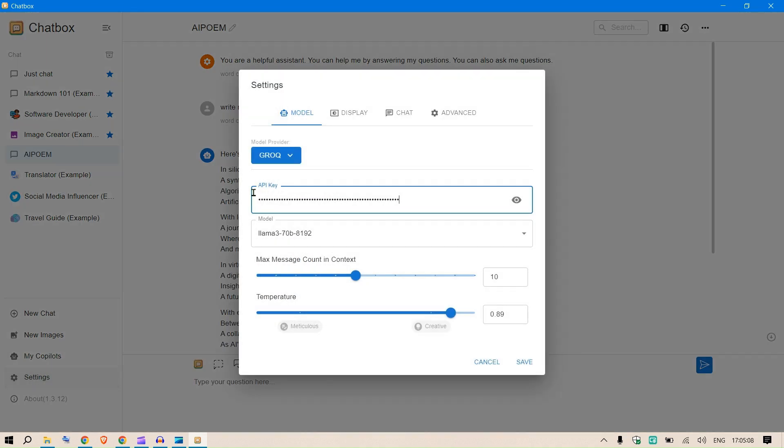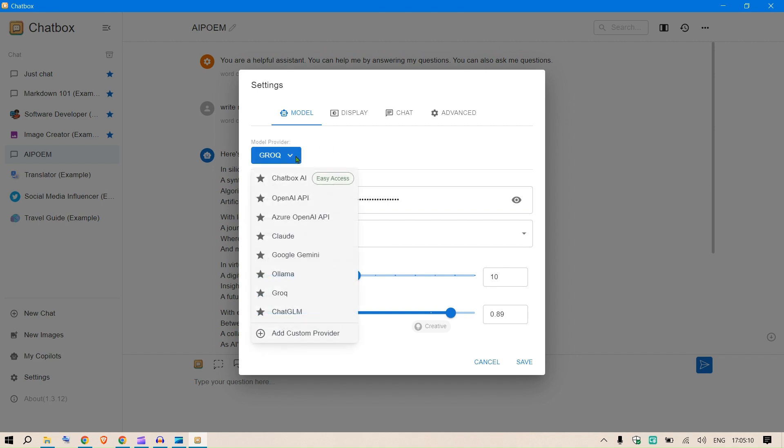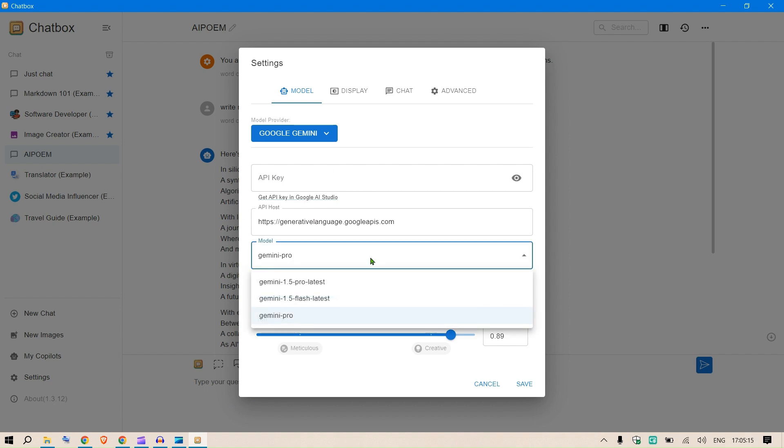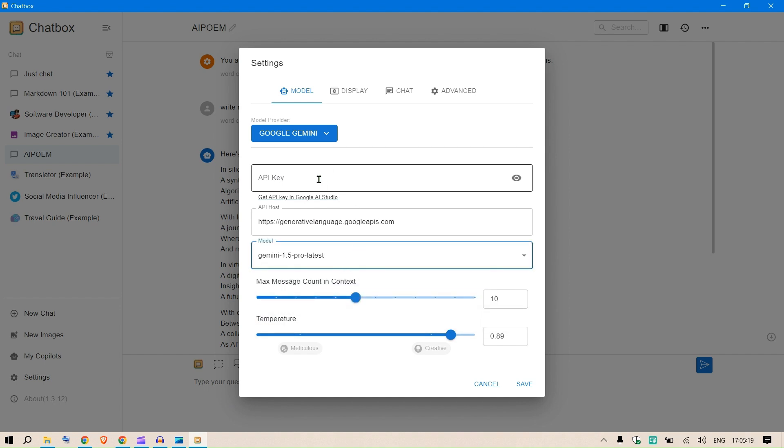You can see the speed of inference is dependent on the models we're using, which is Grok in this case. Grok has a very fast model and you can see the output here. Now let's work with a different model - instead of Grok, I want to use Google Gemini.